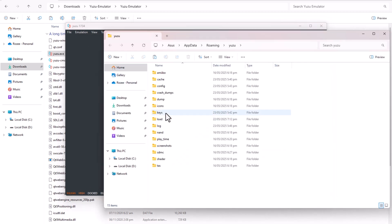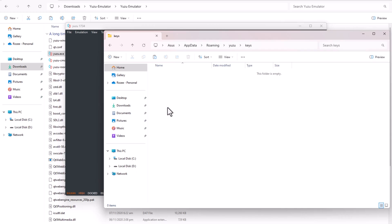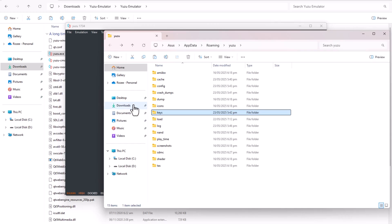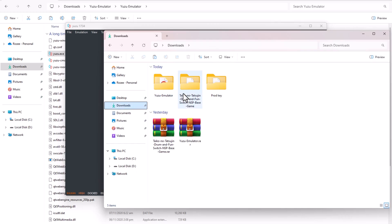In Yuzu, click File, then Open Yuzu folder. Open the keys folder and paste your downloaded prod.keys file there.